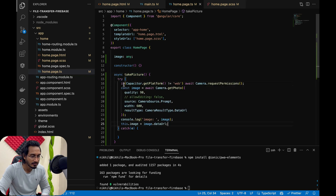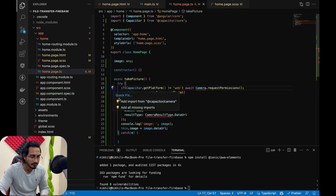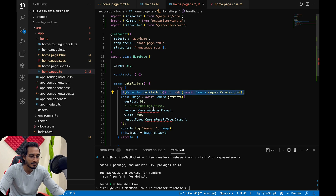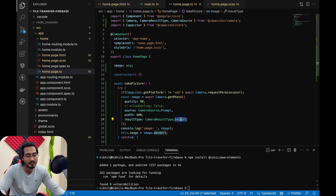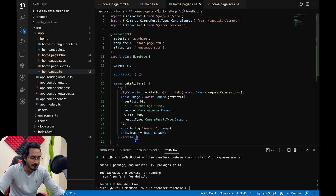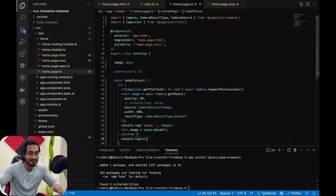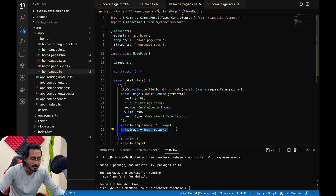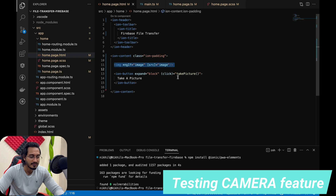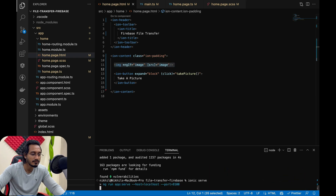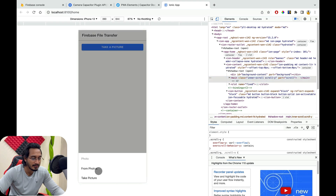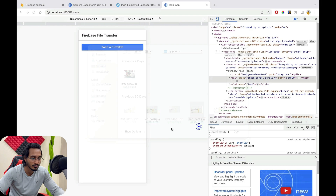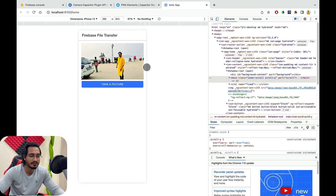I'll create the takePicture function inside a try-catch block and make it async. I'll paste in the functionality — this handles permissions (only needed on non-web platforms) and uses the data URL format, which works well across Android, iOS, and web. After getting the image, the data URL is assigned to the image tag. When we run ionic serve, you can see it opens up, and clicking the button shows options to select from photos — the photo appears successfully.